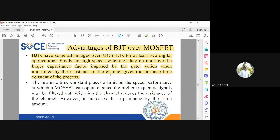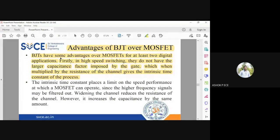When you multiply that capacitance by the resistance, you get what is called the time constant. The time constant is very, very small for BJT but very, very large for MOSFET because that capacitance is very dominant in nature. BJT is preferred over MOSFET in digital applications because the capacitive effect, which is dominant in MOSFET, is very little in BJT.